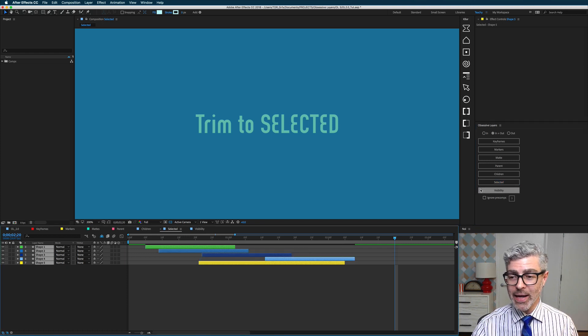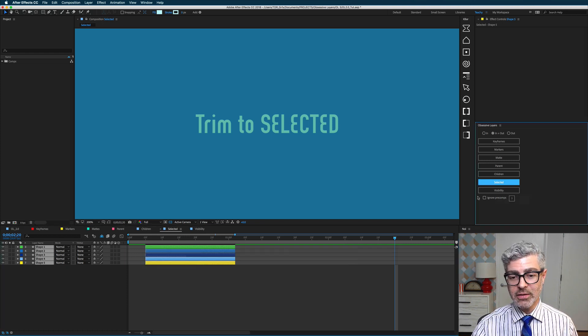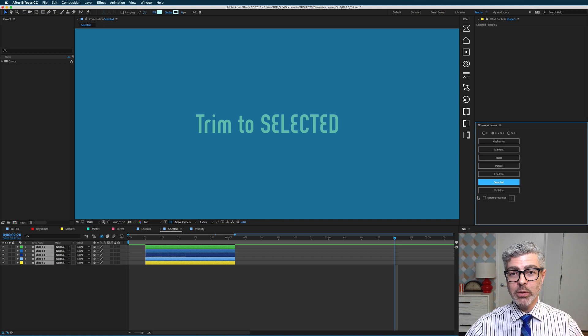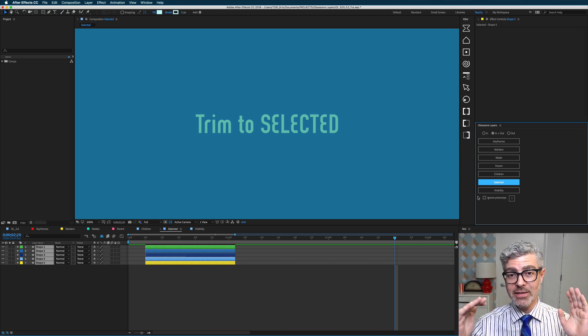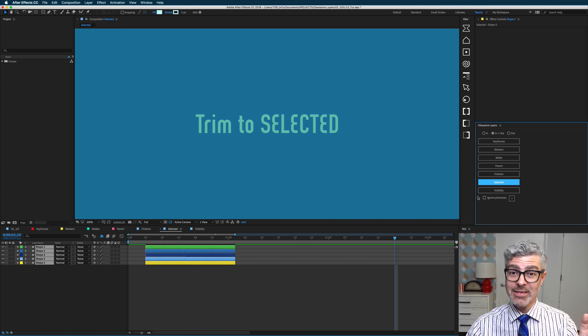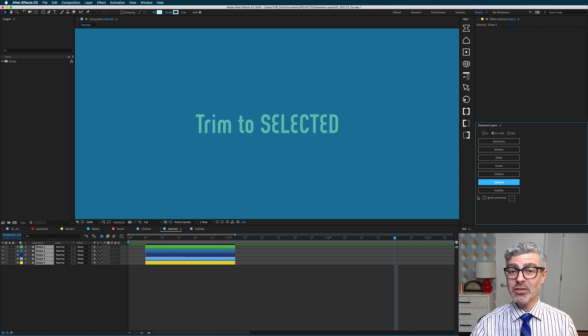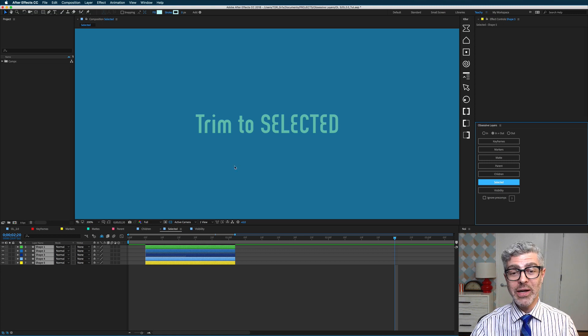If I undo that and alt or option click on this, they will all be trimmed or expanded to the layer that I selected last. So that's really useful and brand new.